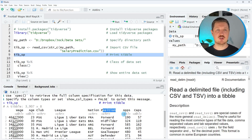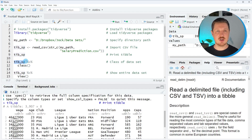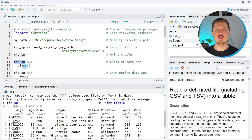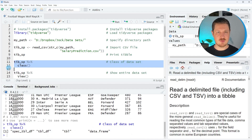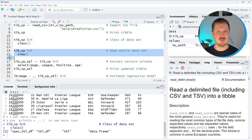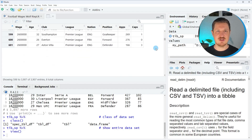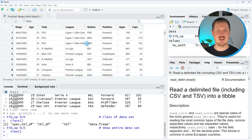We can also check the class of our data object using the class function. This is also the first time I want to use a pipe operator. In case you are not familiar with pipe operators yet, you can always specify a data object, then a pipe, and then the function you want to apply. After running lines 11 and 12 of the code, you can see that our data object is a tibble object. Tibbles are updated versions of data frames, which is why the data frame class also appears in the console. We can also view our data by applying the view function, which opens a new window showing our entire dataset, so you can scroll down and see all the rows.